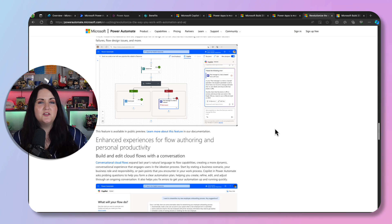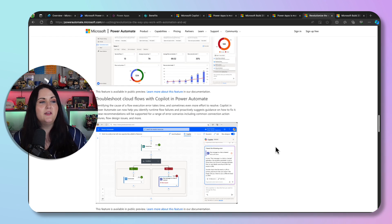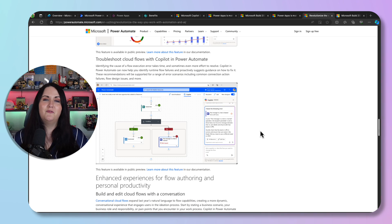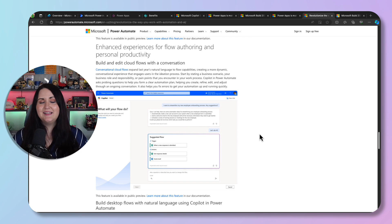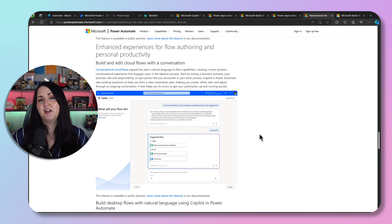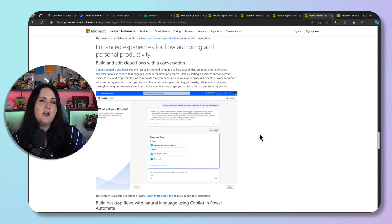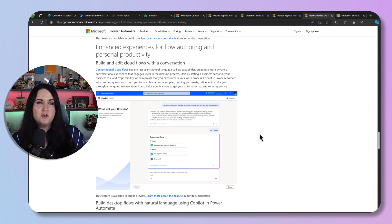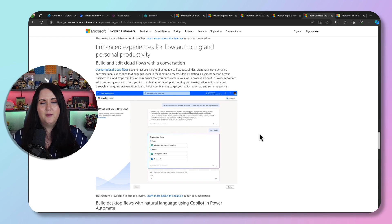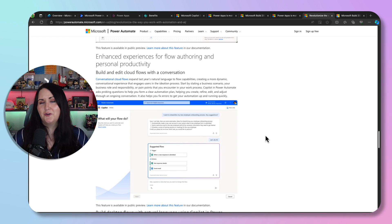Two more things announced: troubleshooting cloud flows with Copilot, which uses Copilot to give you more helpful insights on what errors you have and how to resolve them — I'm trying to get this lit up in my environment. The other is an enhanced authoring experience. Previously with Copilot in Power Automate you had to be very specific — use this connector, use these specific actions by name. Now you can put in a more vague prompt, and it has a natural conversation with you to extract the information it needs. This is called conversation-first cloud flows.